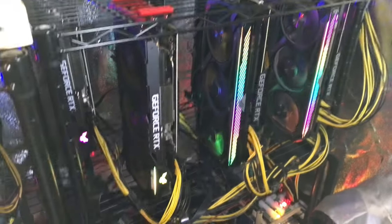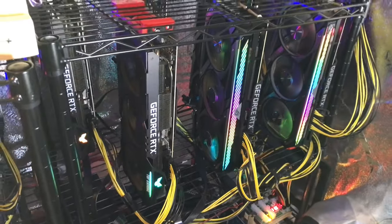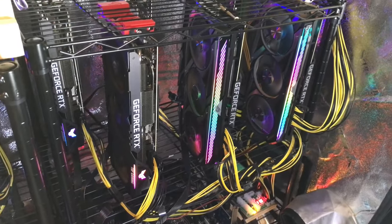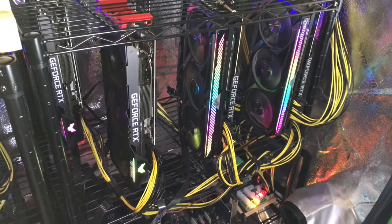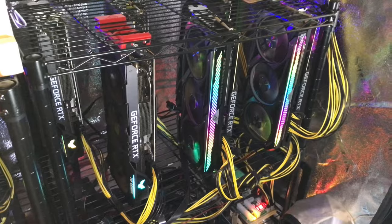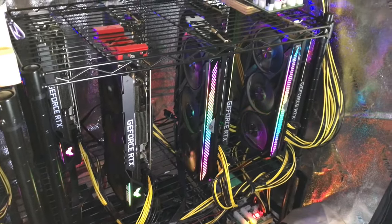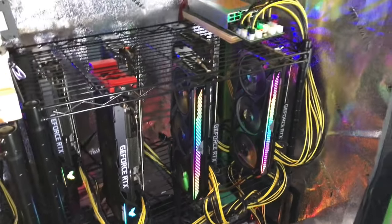So I got six GPUs here. These are the big boys, 3080 TI LHR. Yeah I know, LHR, blah blah, but they're mining 90 megahash on ETHash right now, so I'm not complaining.